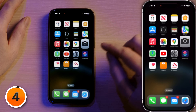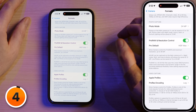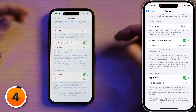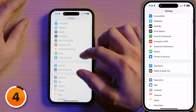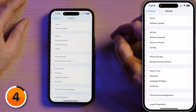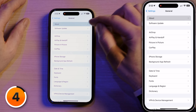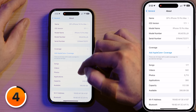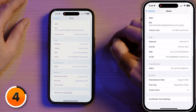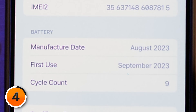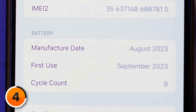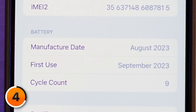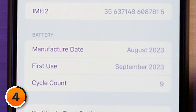Let's head back to Settings. Go to General, tap on About, then scroll down to the bottom and enjoy this new section called Battery. Here you can see the manufactured date of your battery — mine is August 2023. Zeck has an iPhone 15 Pro; his is July. First use was September and cycle count is nine.